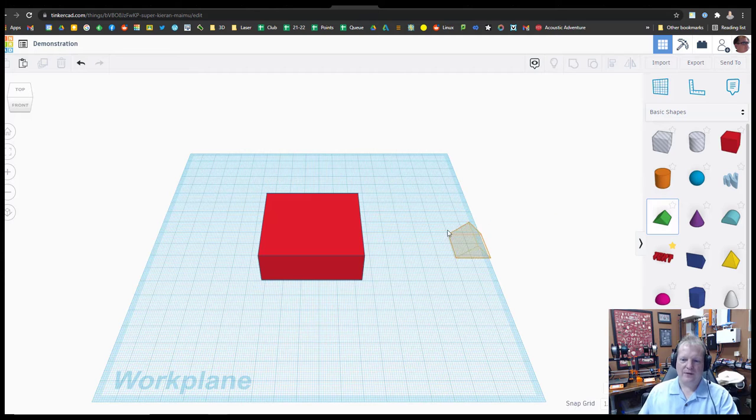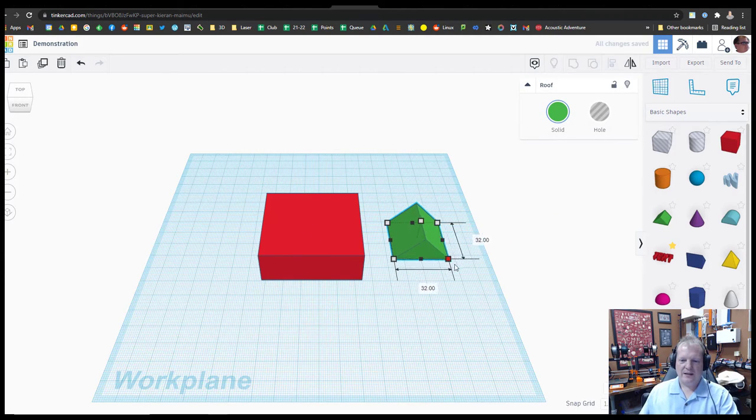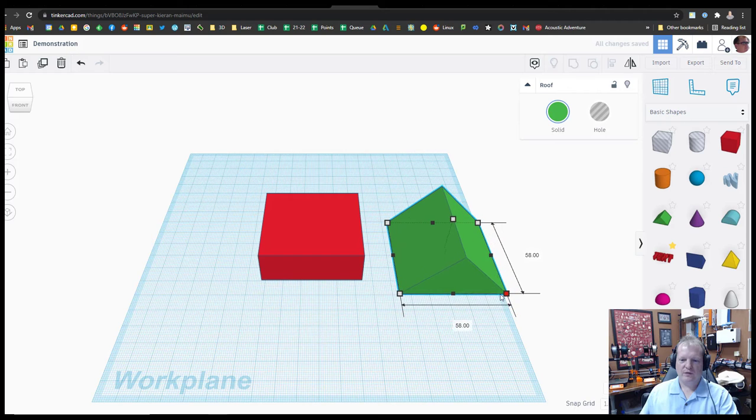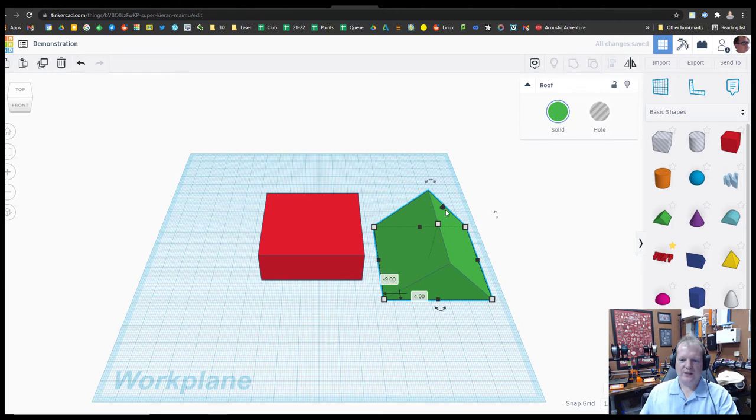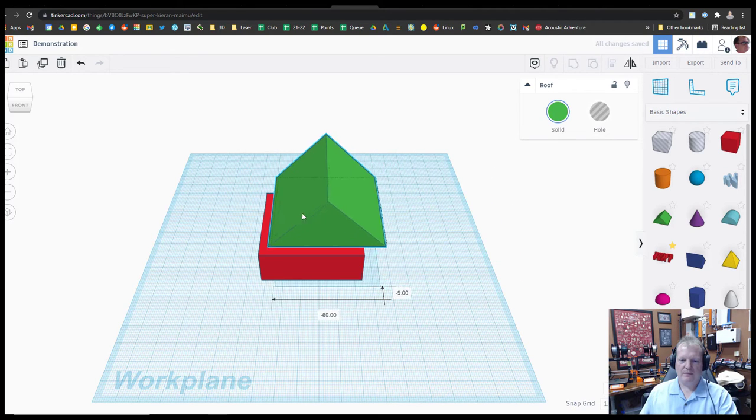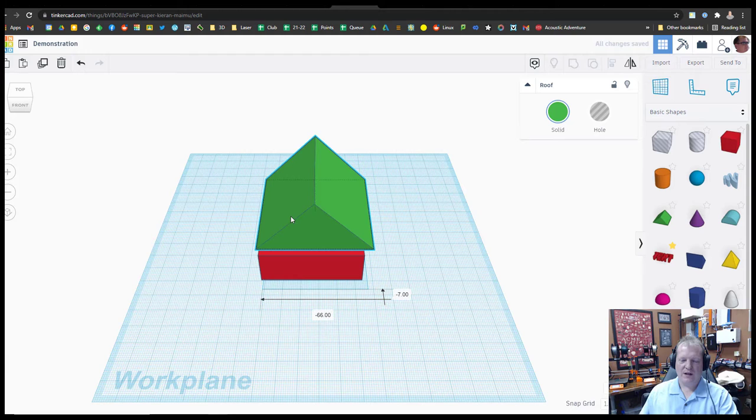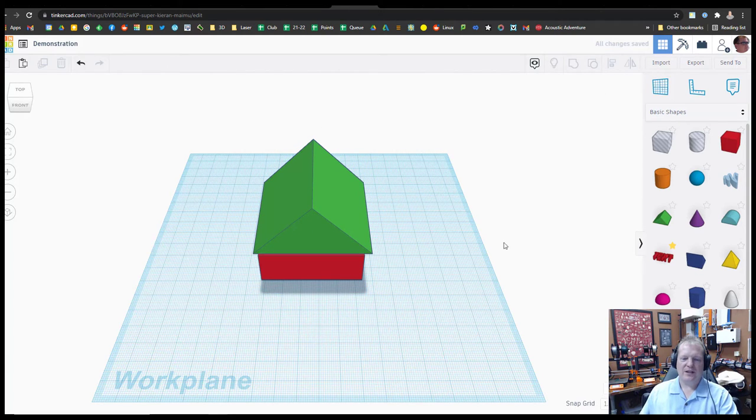Let's say I want to make a very simple house. I've got my block. Let's put a little roof on that. And I'll move this roof up, stick it right on top. There we go. So that looks like a nice little house.